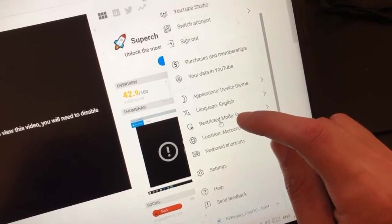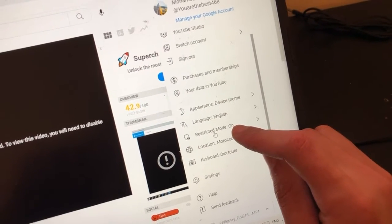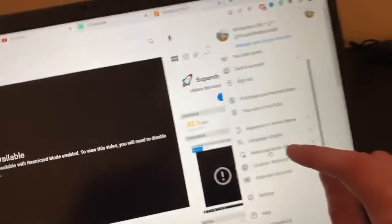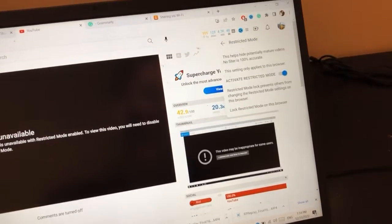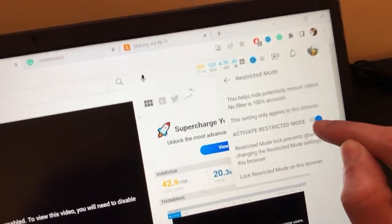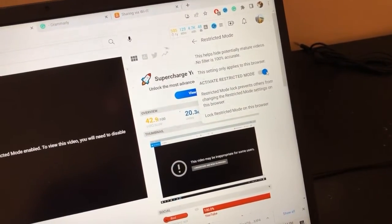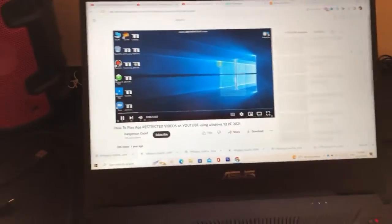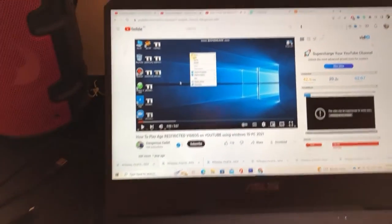I'm still going to show you another method which will work for everyone so you can solve this problem forever. Click on Restricted Mode if you have it enabled — it will say 'Activate Restricted Mode.' You want to turn it off. Click on it, and as you can see, it is now turned off and you can see the videos.